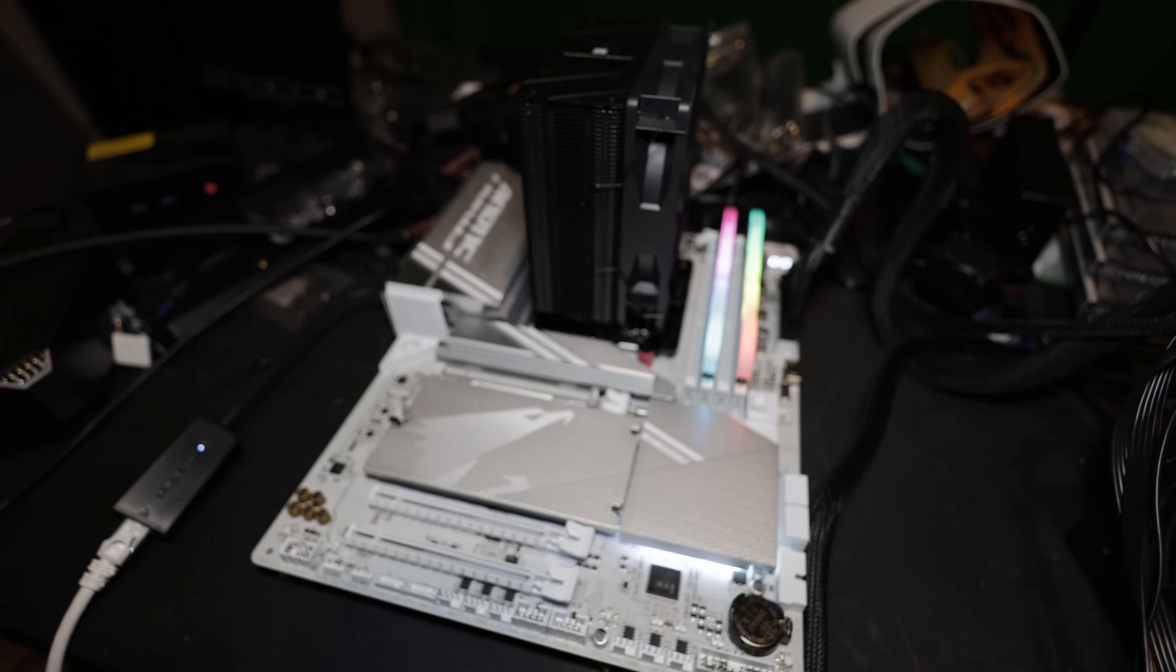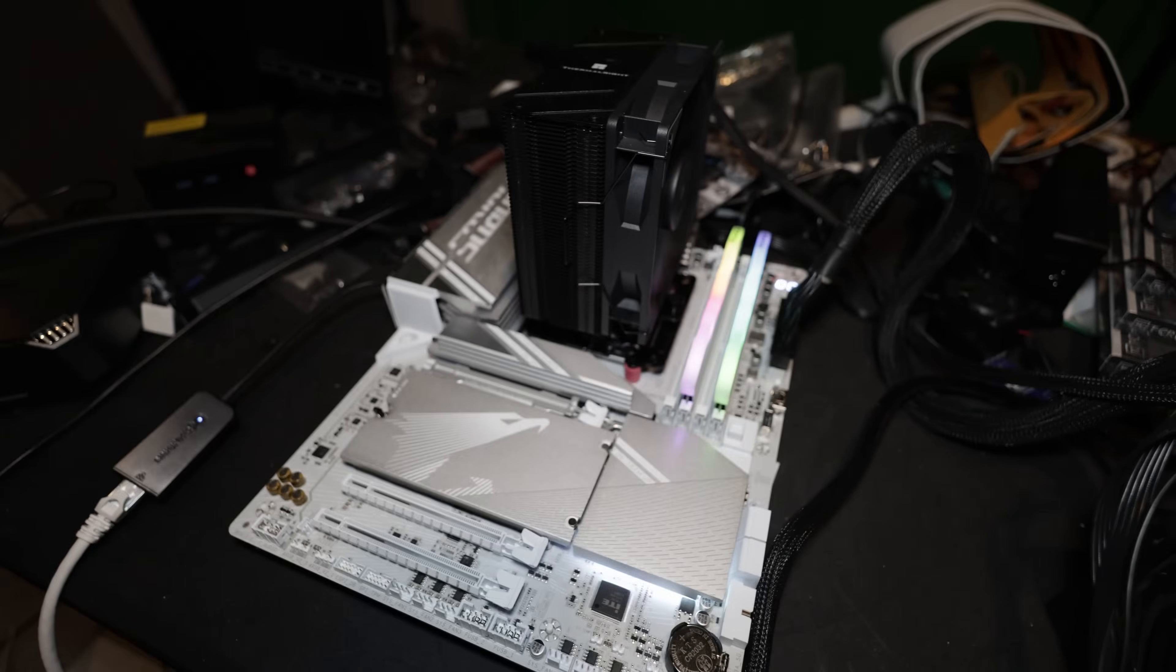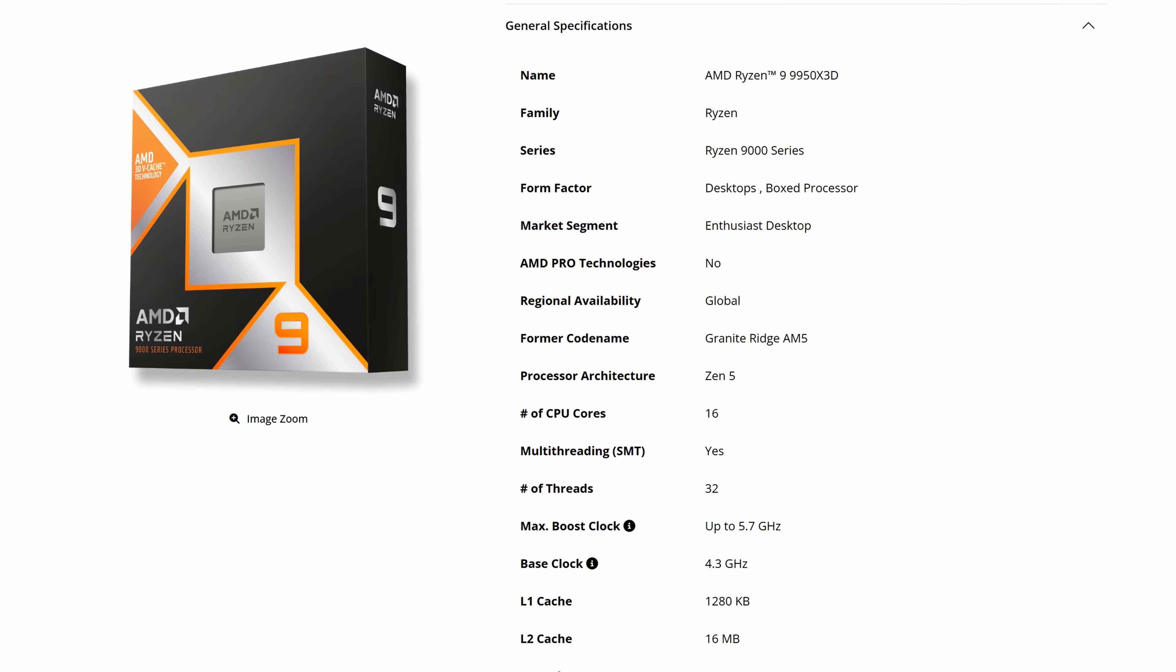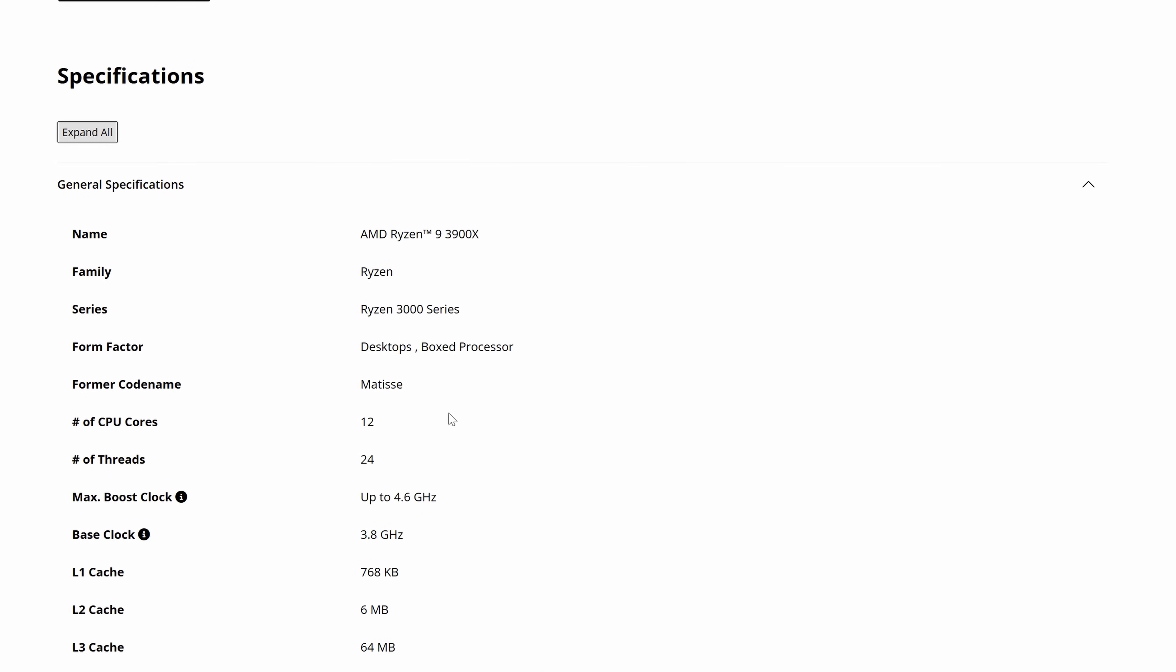Before you get started inside of your motherboard, you're going to want to Google the CPU you have if you don't know the base clock speed. For example, here's the 9950X3D and we can see our base clock is 4.3 gigahertz. If I come into say a 3900X, the base clock is 3.8 gigahertz. We're going to be running our base clocks when we do our overclock settings and undervolts. Make sure you know your base clock because that's the speed we're going to be running it at.